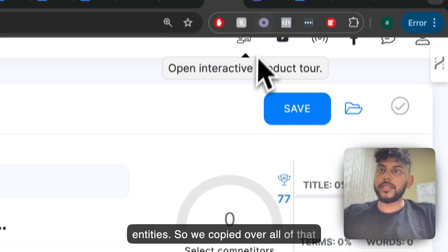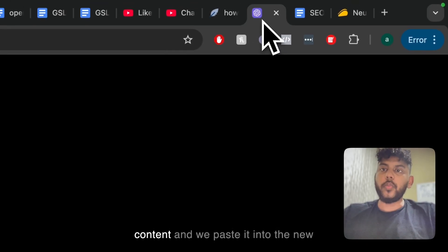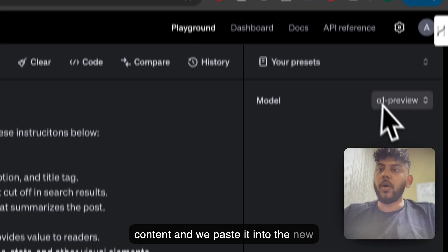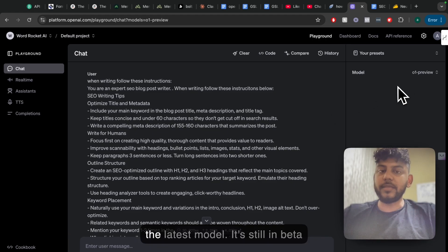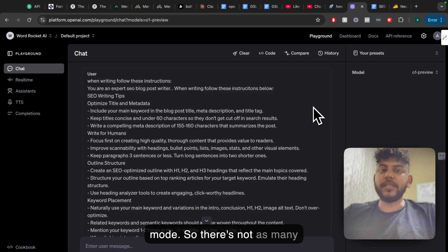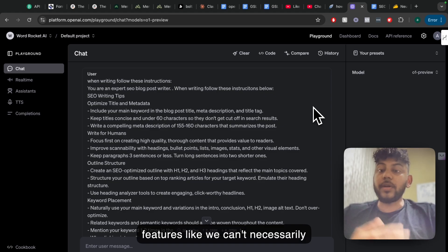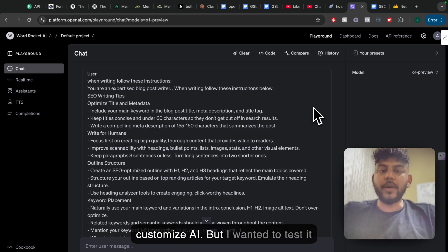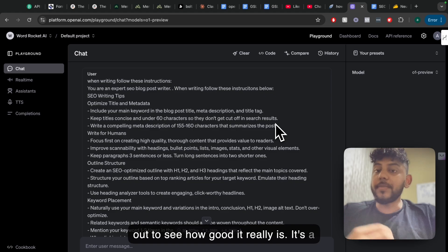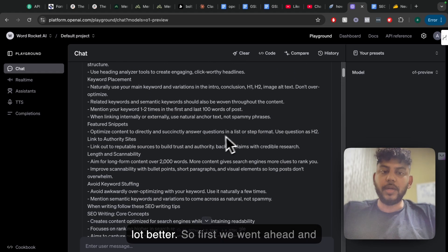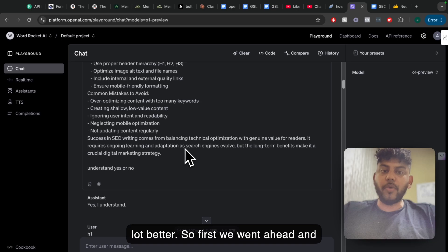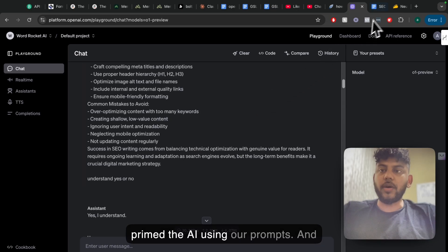We copied over all of that content and pasted it into the new O1 model from ChatGPT. This is the latest model — it's still in beta mode, so there aren't as many features and we can't necessarily customize the AI. But I wanted to test it out to see how good it really is. It's a little bit longer in terms of generation, but it's supposed to be a lot better. So first, we went ahead and primed the AI using our prompts.